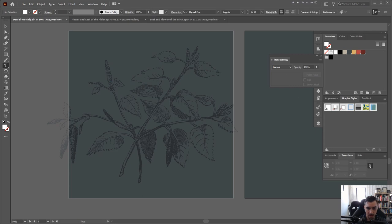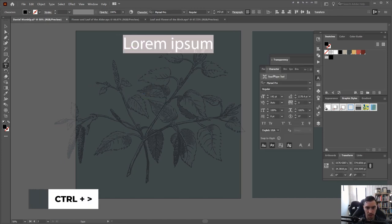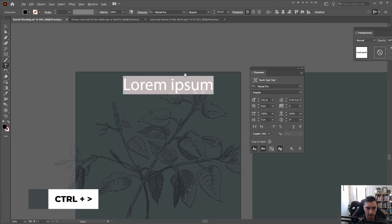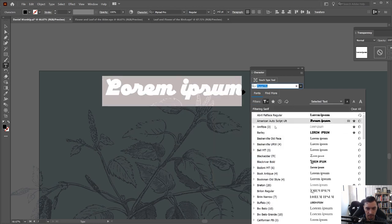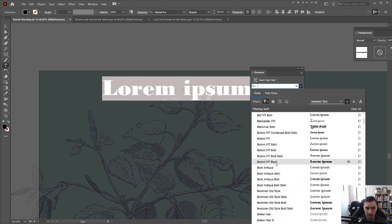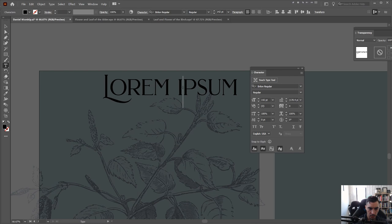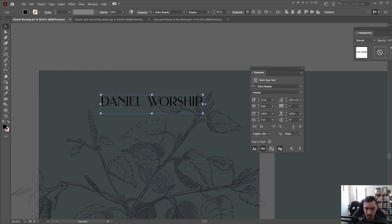Now I'm going to start typing some text. I'll go back to my layers panel, press T for the type tool, left click, and bump the size up. I like to use the filter tool to look for a serif font — there are heaps of different fonts. I found Brillon and I like it. I typed out my friend's name — he does sort of worship music, which is cool.